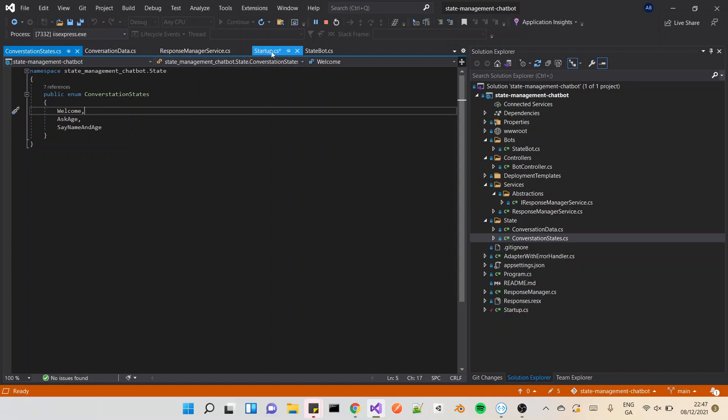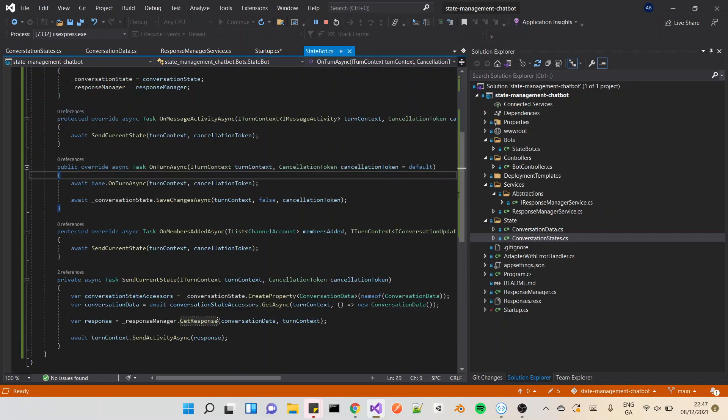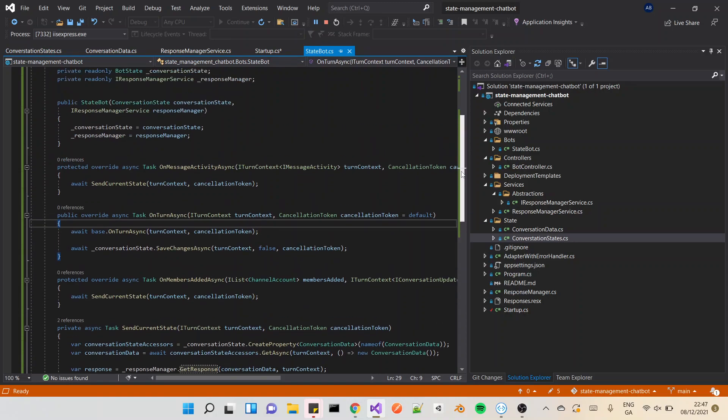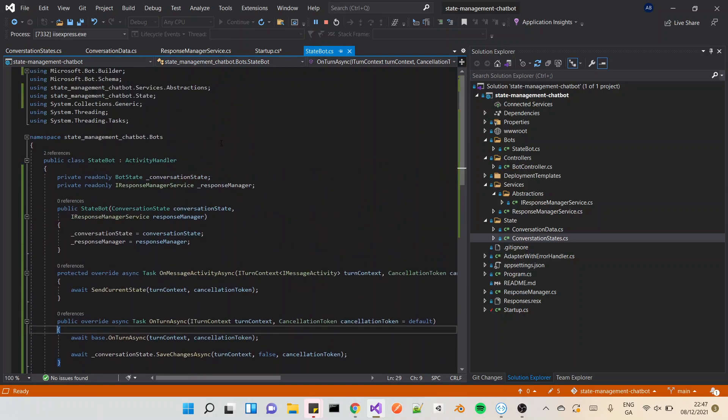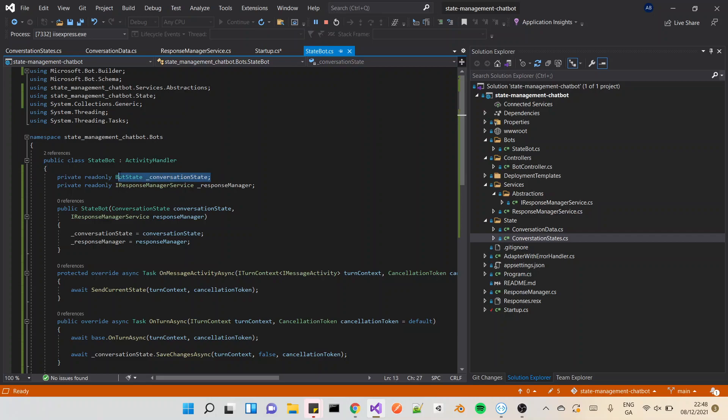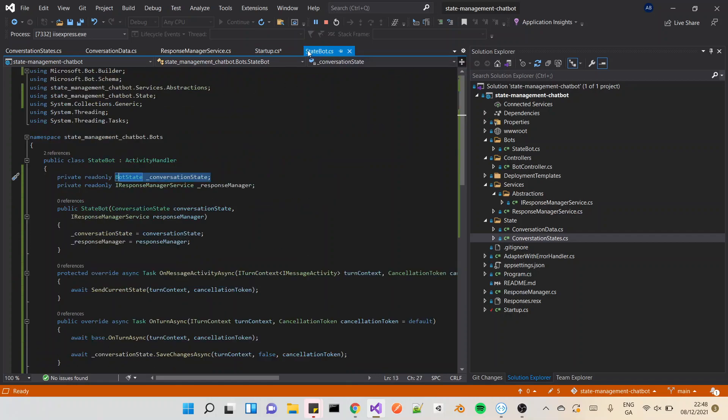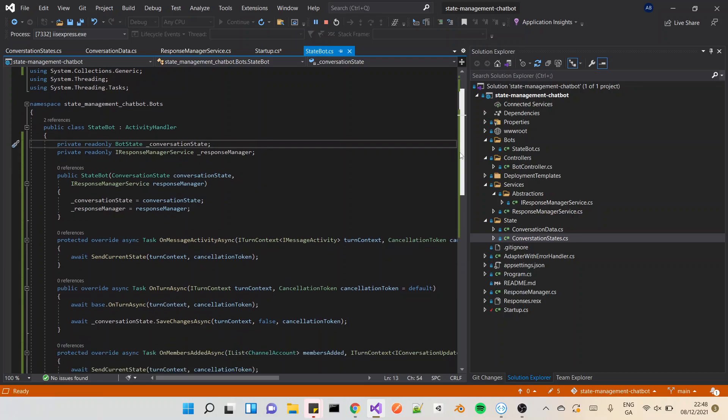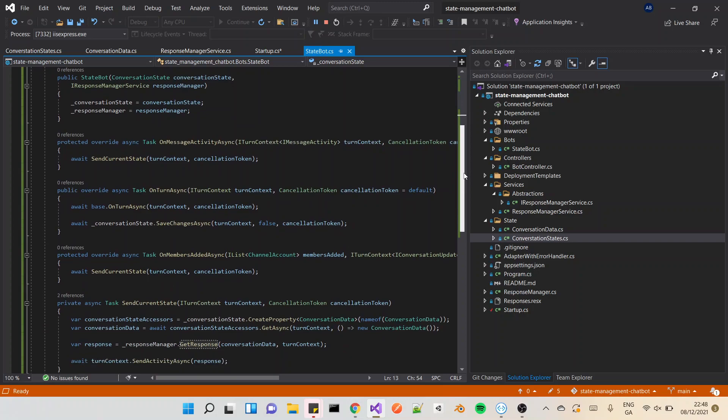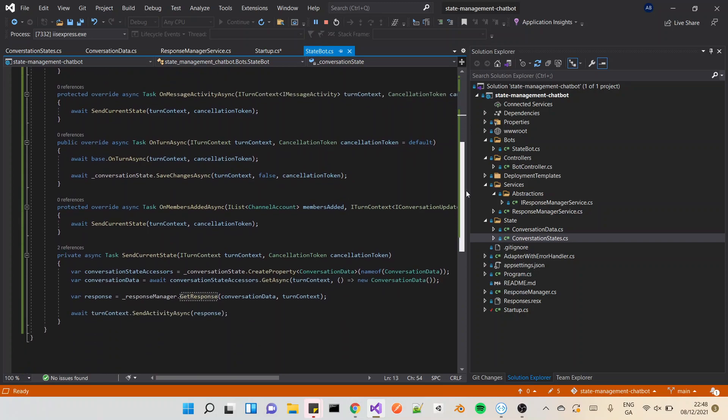Something fairly important I think is our state bot. Well I call it state bot, you can call it whatever you want. But in here I'm injecting in the bot state, that's the conversational state object where we have this object here. Its base class is bot state. Injection here is bot state object.